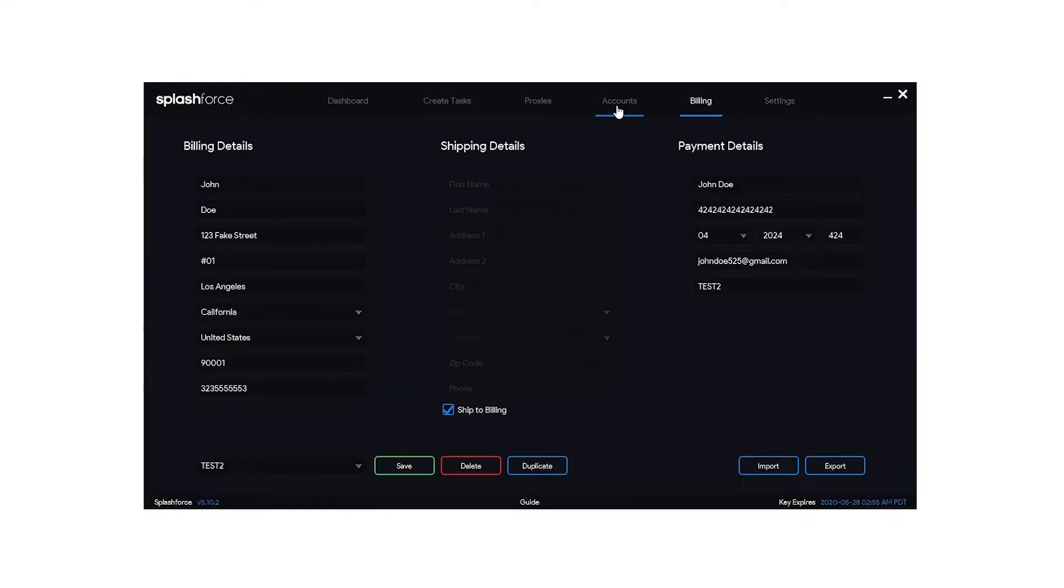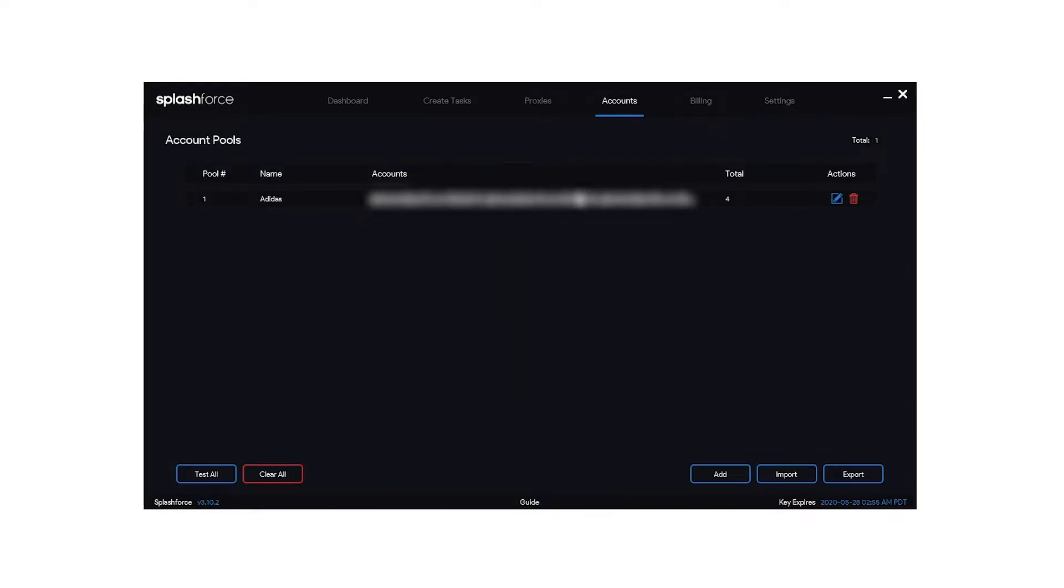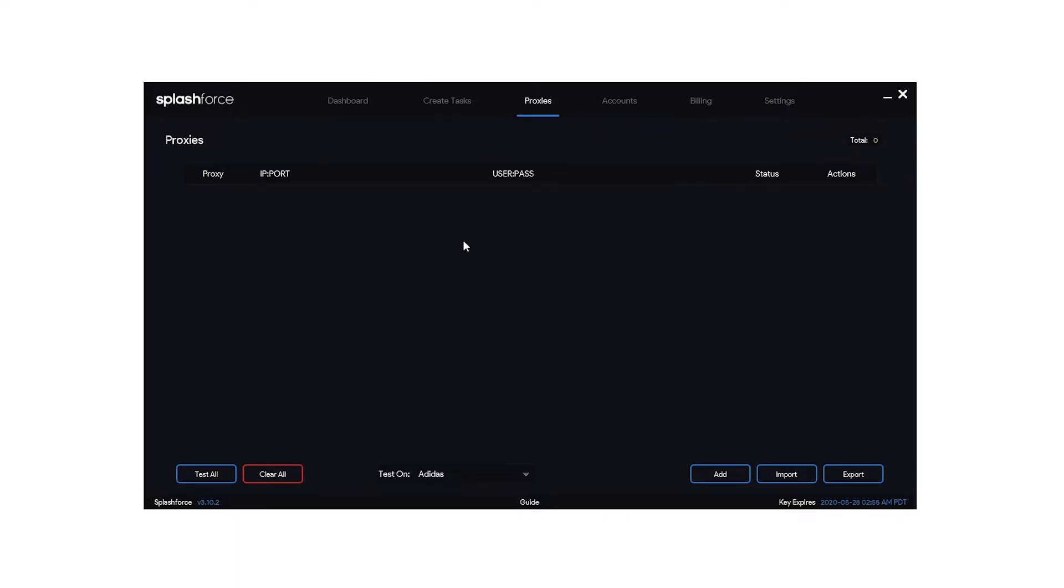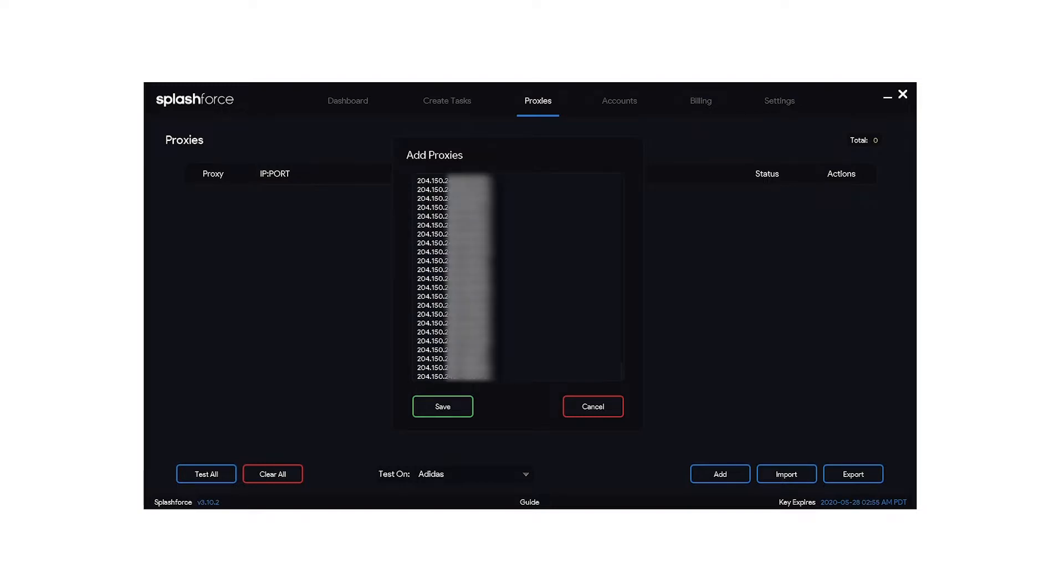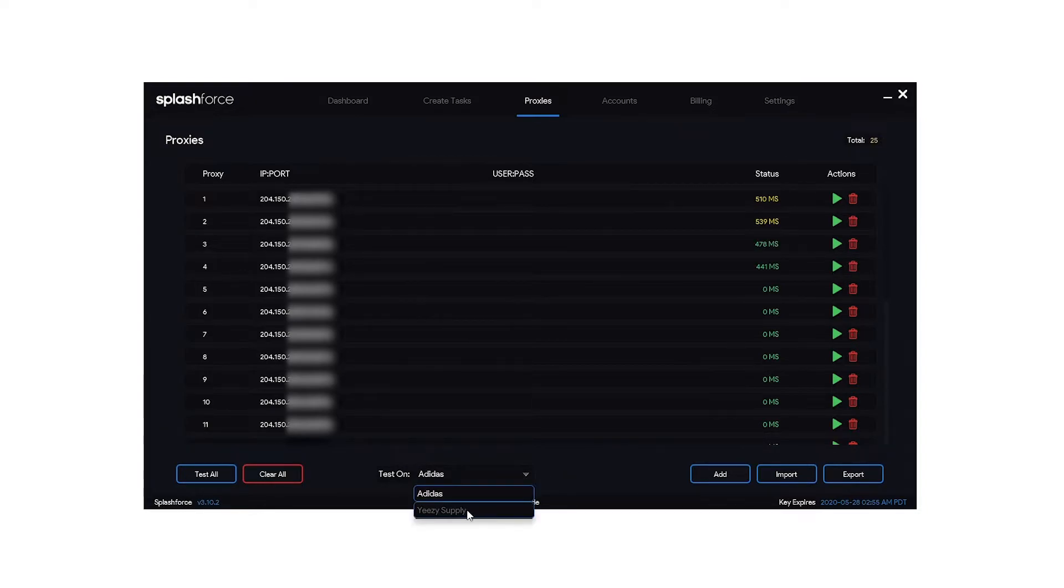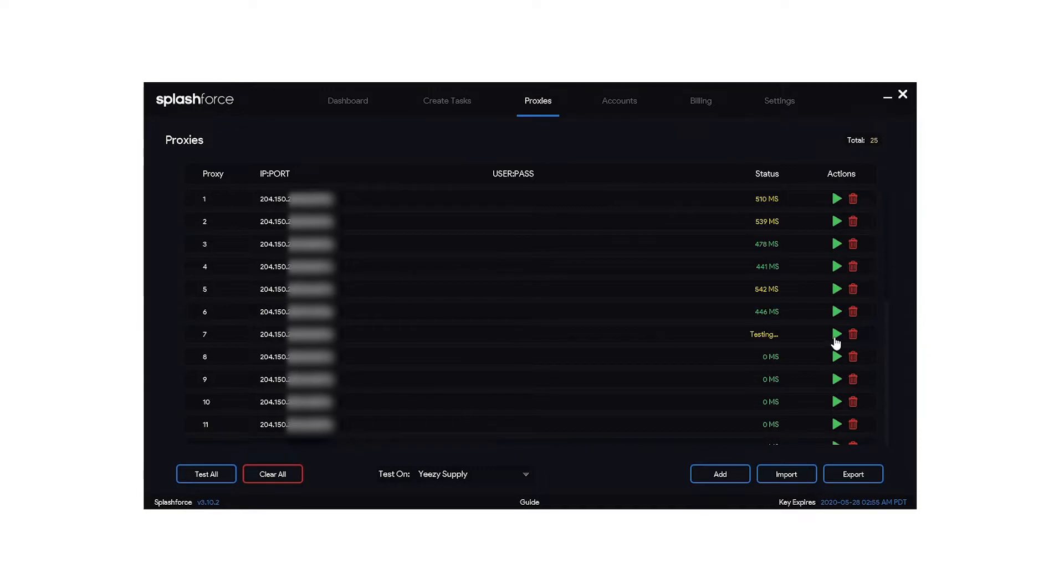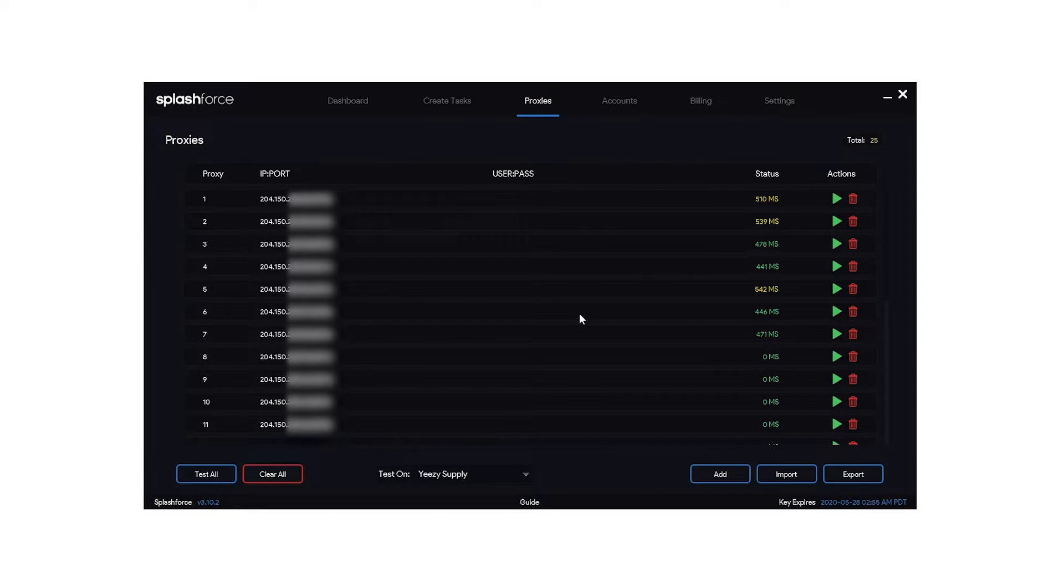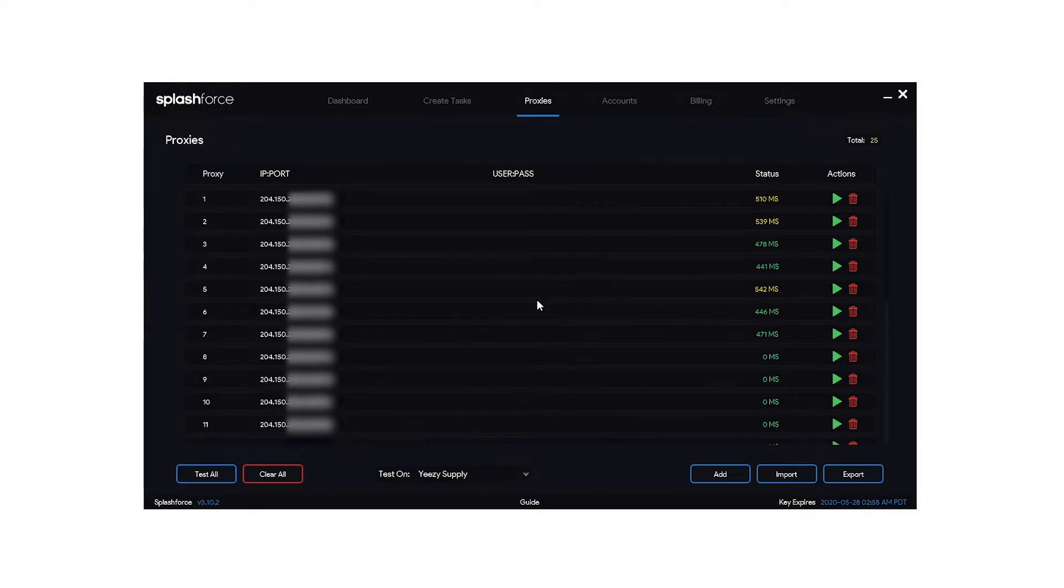Now the account section. This section is not used for Yeezy Supply so we're just going to go ahead and skip that. Now for the proxies section what you're going to want to do is add your proxies just by clicking on add and paste your proxies right in here, hit save. And you can test these if you want. You can test them onto different websites, try Yeezy Supply and so on. Now for Yeezy Supply I recommend using residential proxies. I know a lot of users have good success with DC proxies but it's totally up to you.